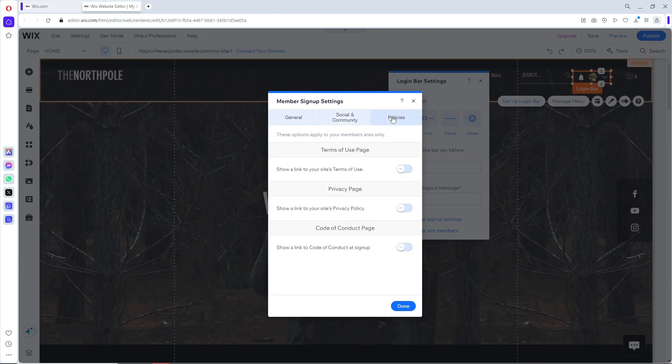From here, you can also configure the policies. Now click on done.